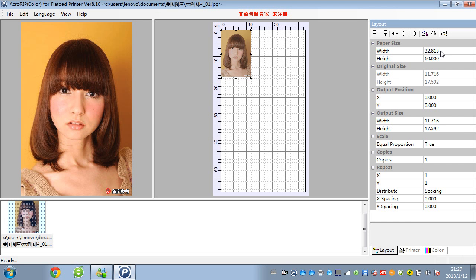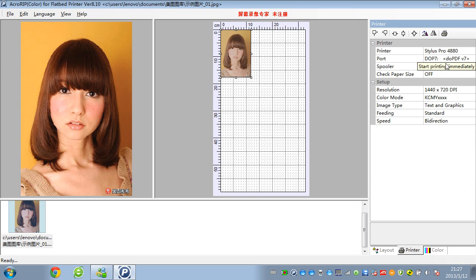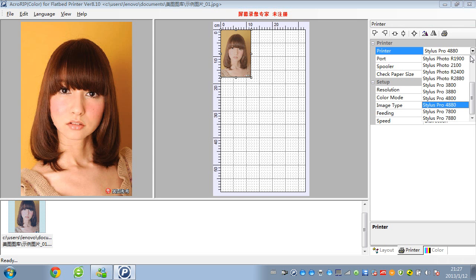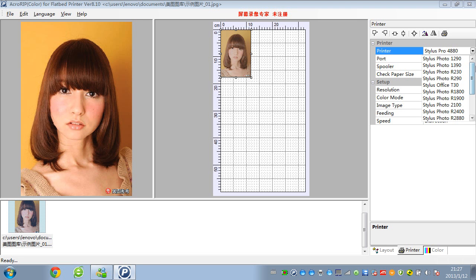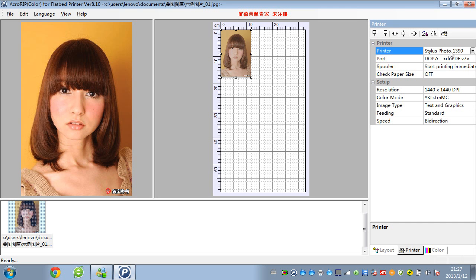For example, if you are using an A3 size printer, we can have a look here. We can choose different printers you want to print. For A3, we can choose the Epson 1390, this model.